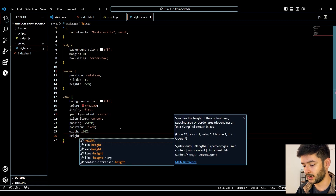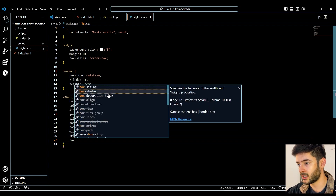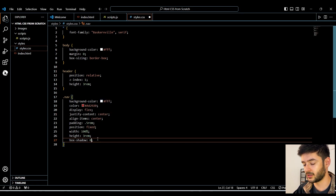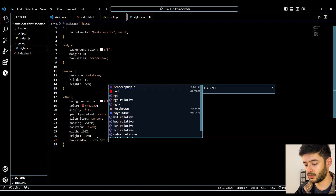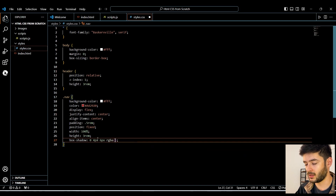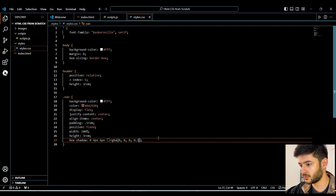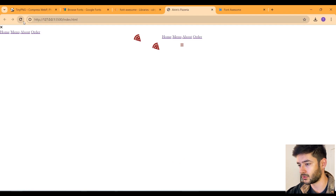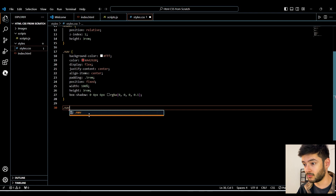We want our height again to be 3rem. We also want a little shadow at the bottom, so we'll specify 'box-shadow: 0 4px 6px rgba(0, 0, 0, 0.1)'. Going back and refreshing, you'll see there's now a little bottom shadow on our navigation. Now we're going to start getting into some more advanced CSS concepts.